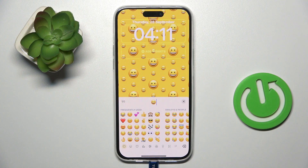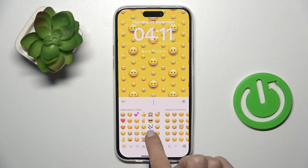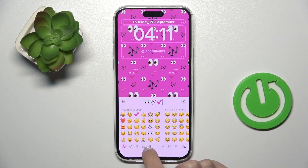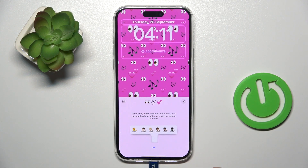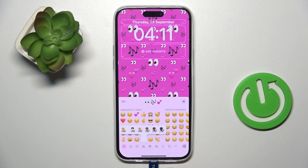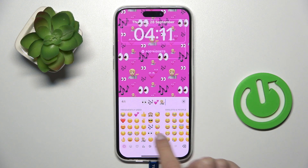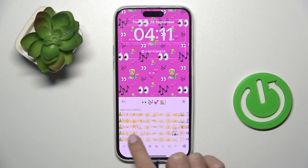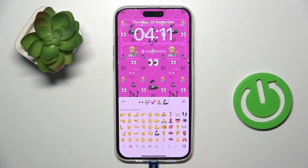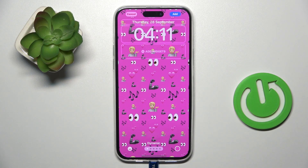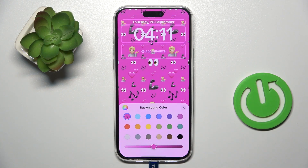You can set up to six emojis. For example, those emojis. Then you can change the background over here.